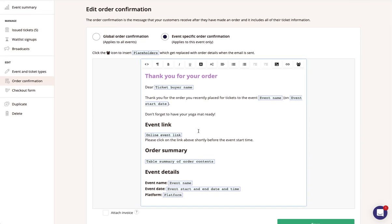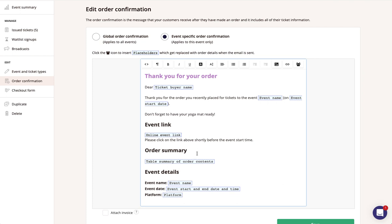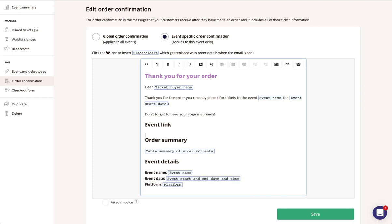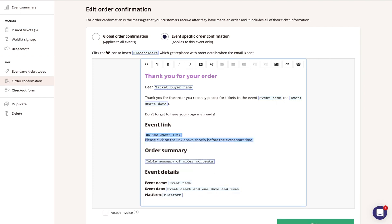And then if you would prefer not to use the online event link placeholder that we demoed just now, you can simply delete the placeholder by selecting it and hitting delete and then replace it with your own text or link, but we'll leave it in for this example.